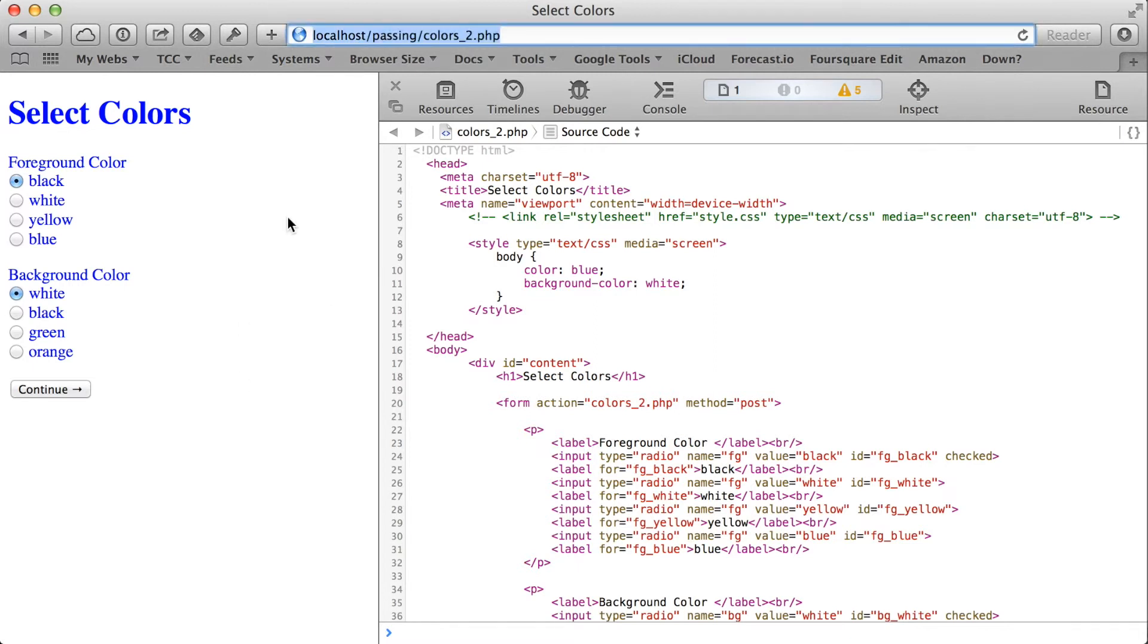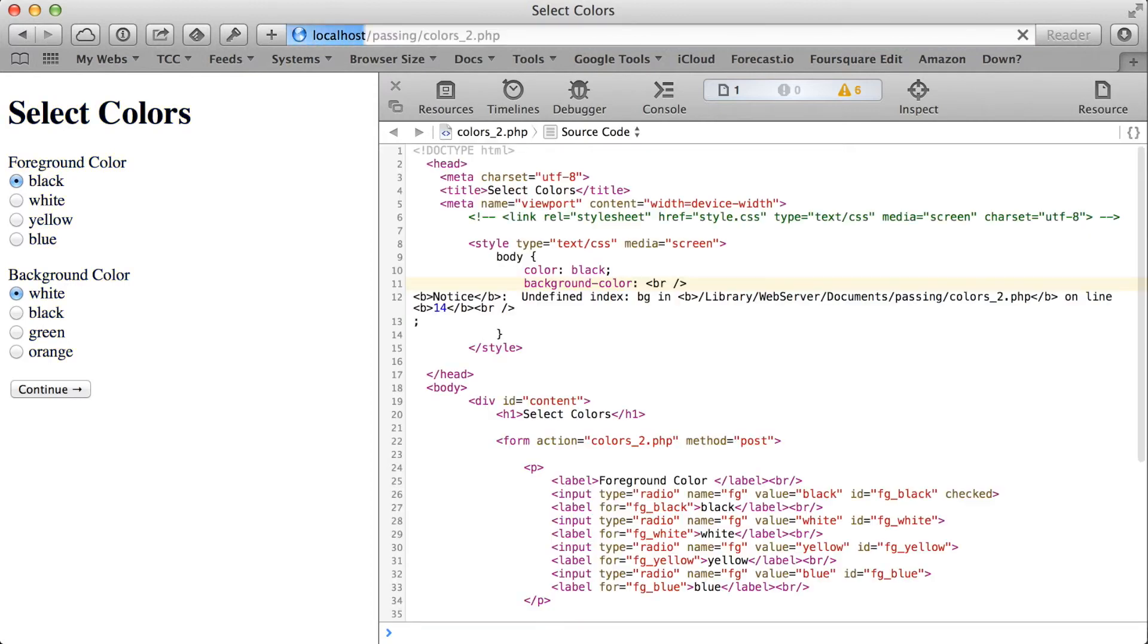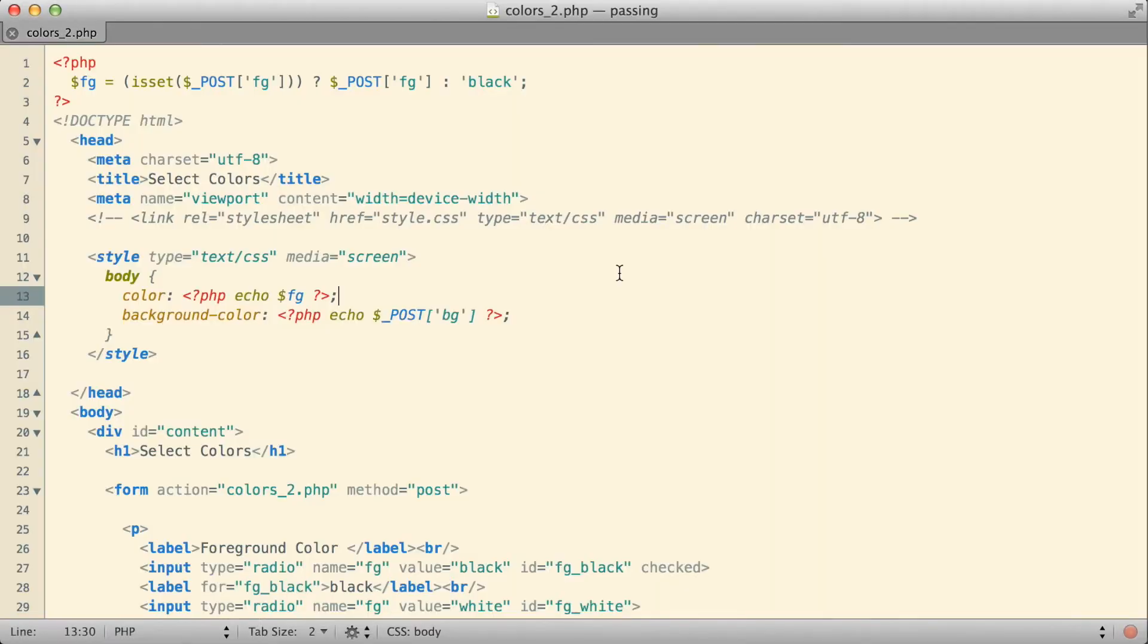When I go to the page fresh though, no value has been submitted, it does fall back and use my default of black.